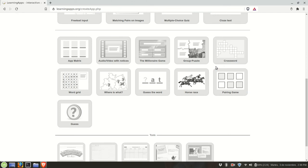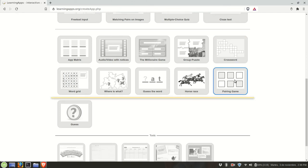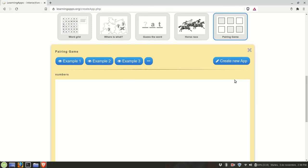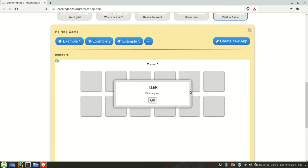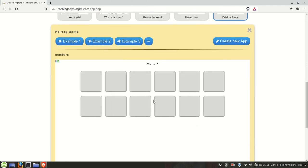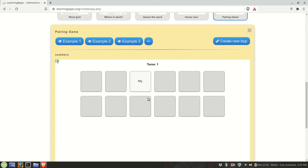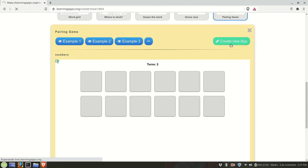Let's try a memory game. It's called pairing game. That's basically a memory game. Here's an example, just flip the cards. In this case you're identifying numbers. These are not a pair and then again. So we're going to create a new app.